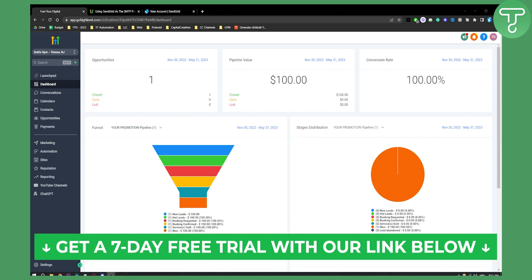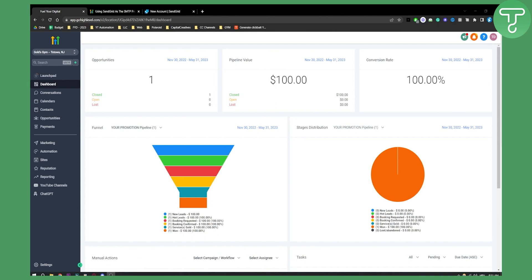Before we get started, make sure to click the first link in the description if you want to get a seven-day free trial on GoHighLevel. Without further ado, let's get started.